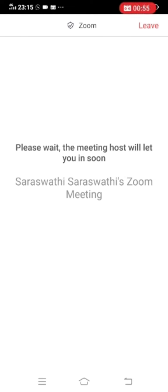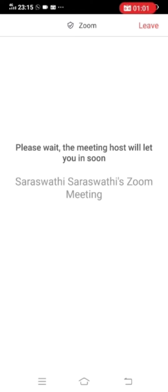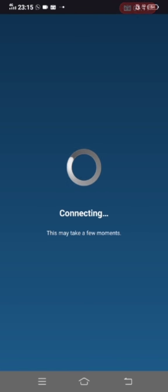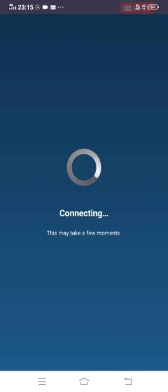Now I have to wait till the host lets me inside the classroom. This is how you have to wait until the class teacher or subject teacher lets you inside the classroom, because there will be many children waiting. Now it is getting connected.